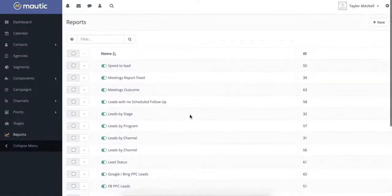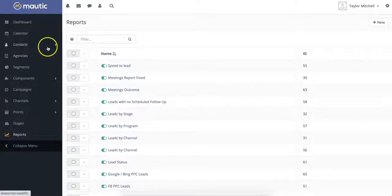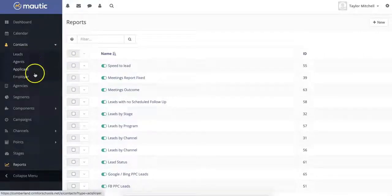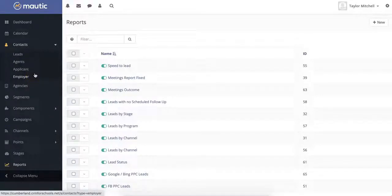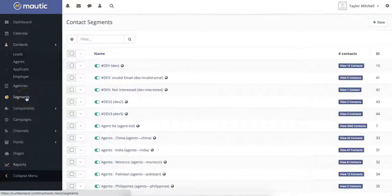Another way that Motic helps schools is by streamlining their student lead management. In addition to storing the contact information of leads, agents, applicants, employers, etc., some popular features include the easy segmentation of these contacts.